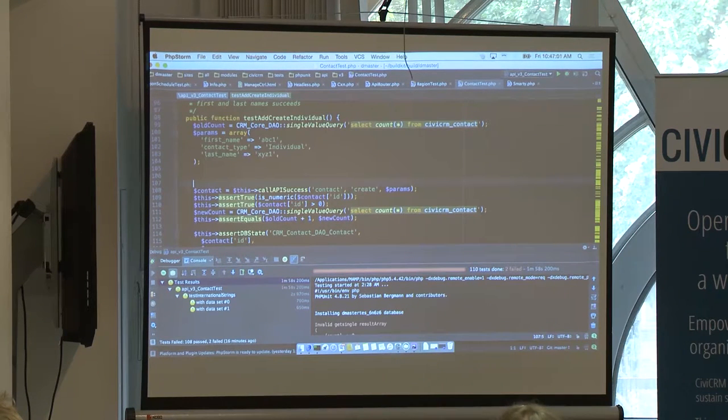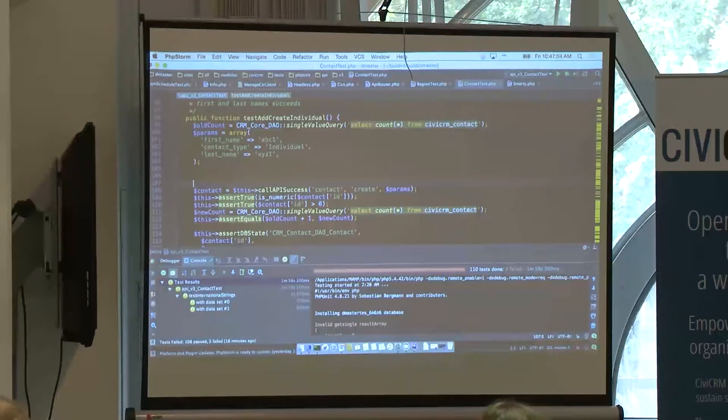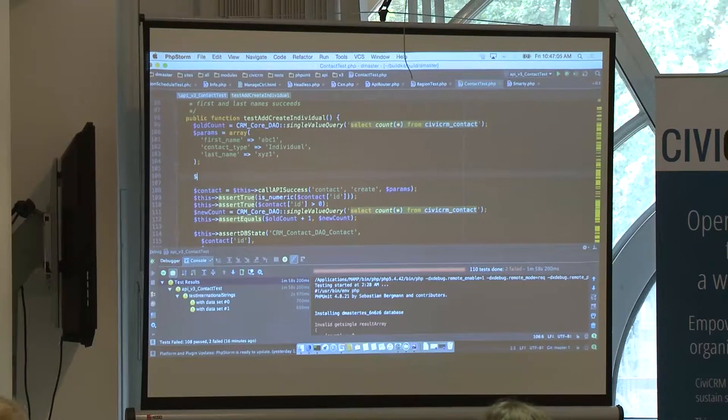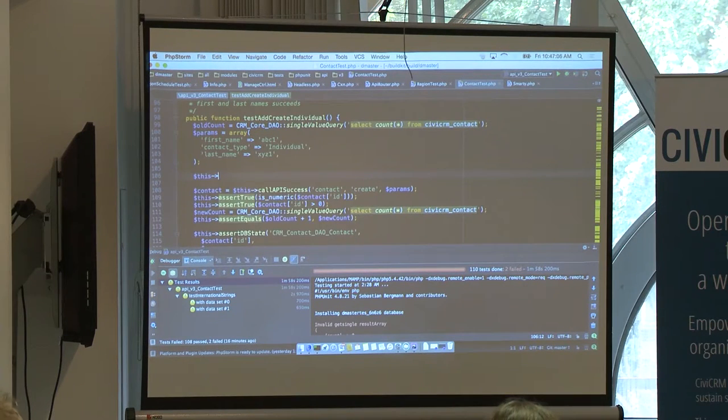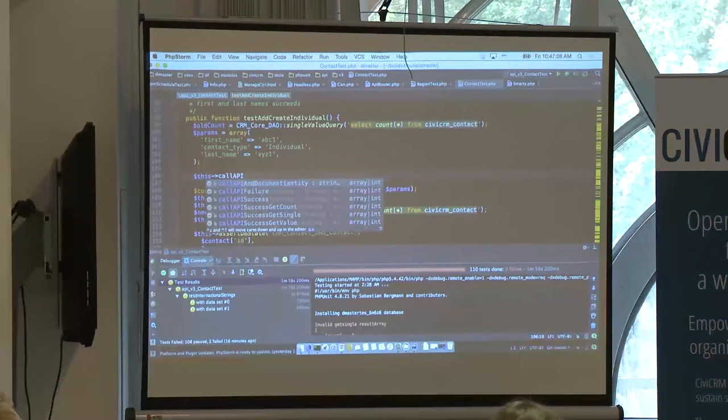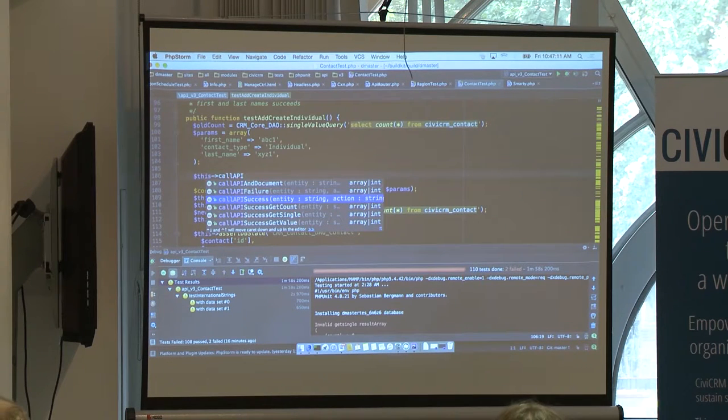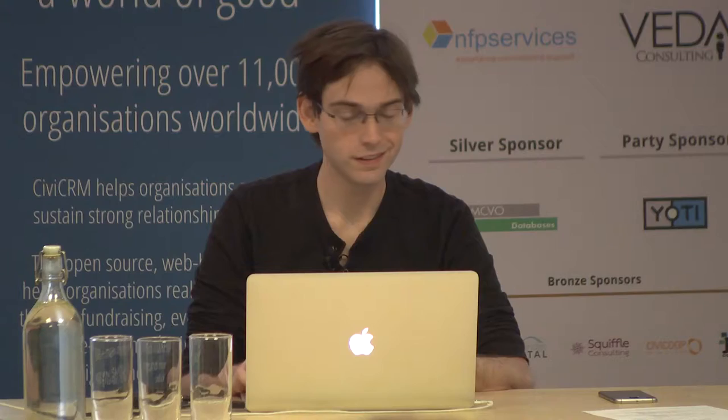Eileen, are there other helper functions that are really useful? Yeah, so if it's a get count, there's a get count there, there's a get value there, and there's a get single there. So our IDE gives a whole bunch of tips there.